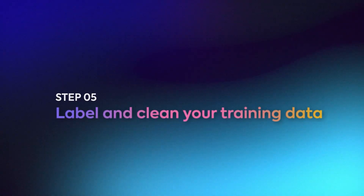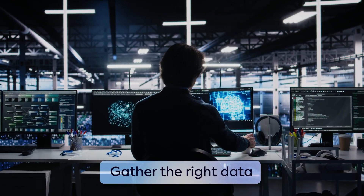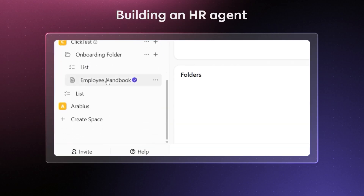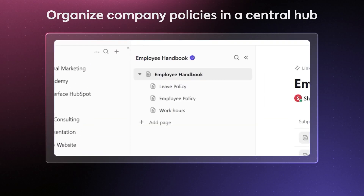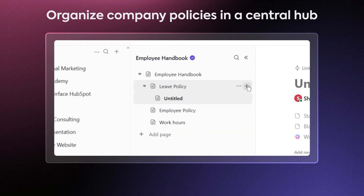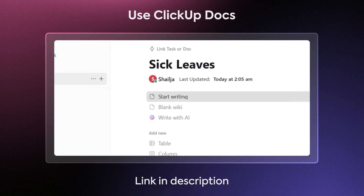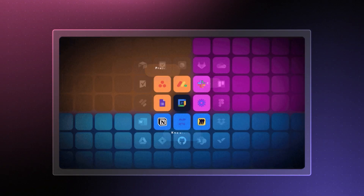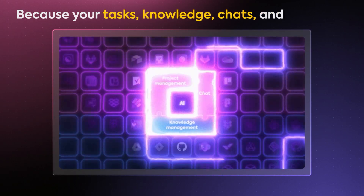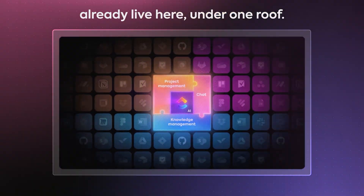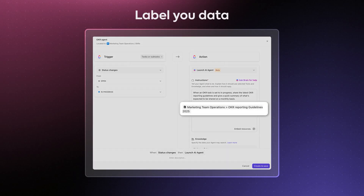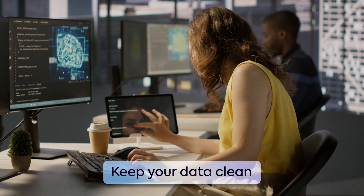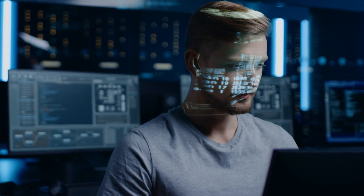With the design ready, let's give your agent some substance. Your AI agent is only as good as the information it learns from. Start by gathering the right data and putting it in one place. For example, if you're building an HR agent to answer employee questions, make sure you've got company policies, the employee handbook, code of conduct, and everything else neatly documented and organized in a central hub like ClickUp Docs. If you're building an AI agent on ClickUp, simply give it access to your workspace because your tasks, knowledge, chats, and resources already live there. Tag and label your data so the model knows what each example means, then clean it up by removing errors, duplicates, and irrelevant or outdated info so your agent learns only from accurate, structured inputs.